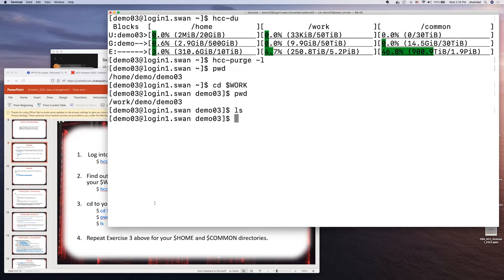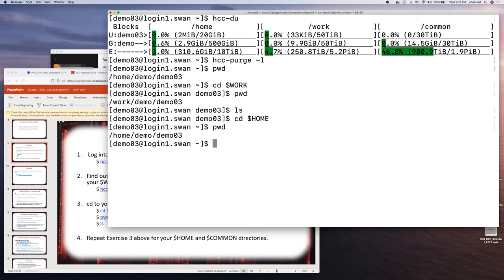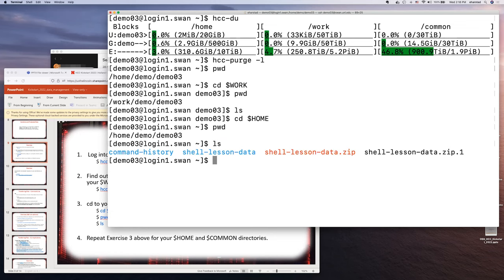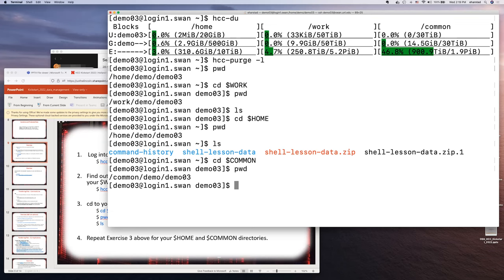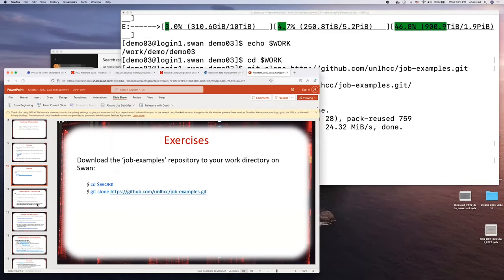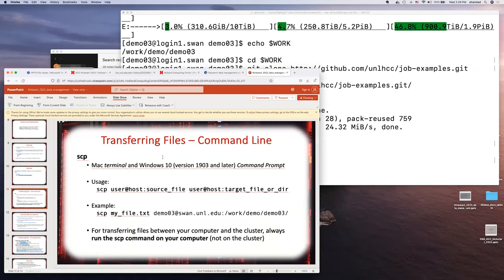These exercises show how to move around between your Home, Work, and Common directories. After running `cd $WORK`, `pwd` shows the path has changed to /work/demo/demo03. Running `ls` shows nothing there yet — we'll be putting some stuff in Work soon. Now repeat this for Home and Common. You can use `cd $HOME`, the tilde `~`, or just `cd` with no argument to go to your Home directory.